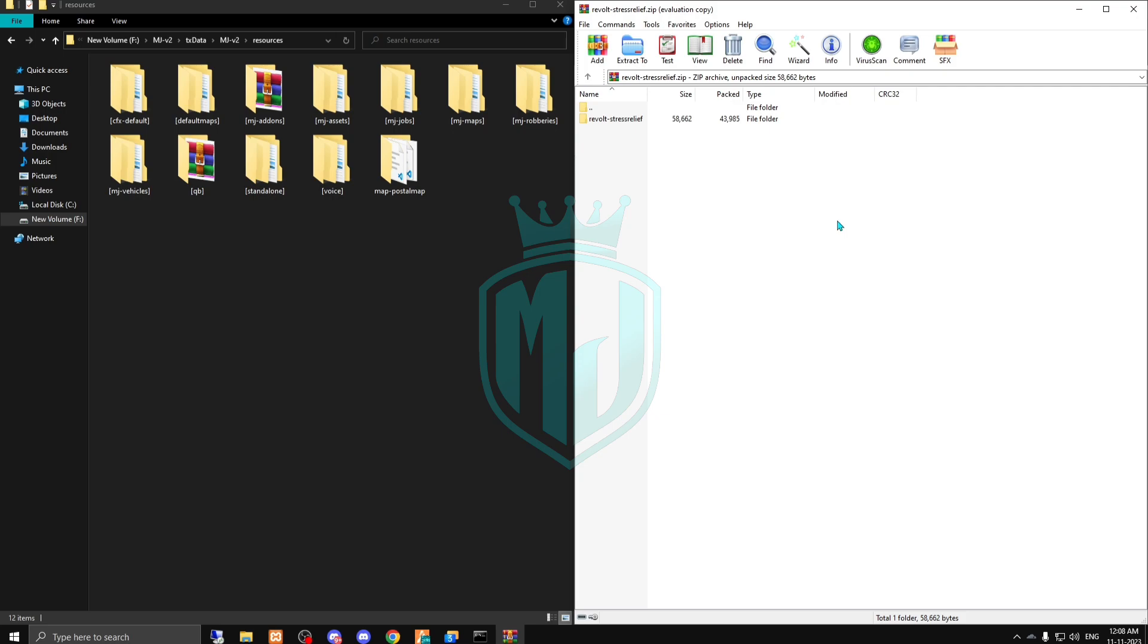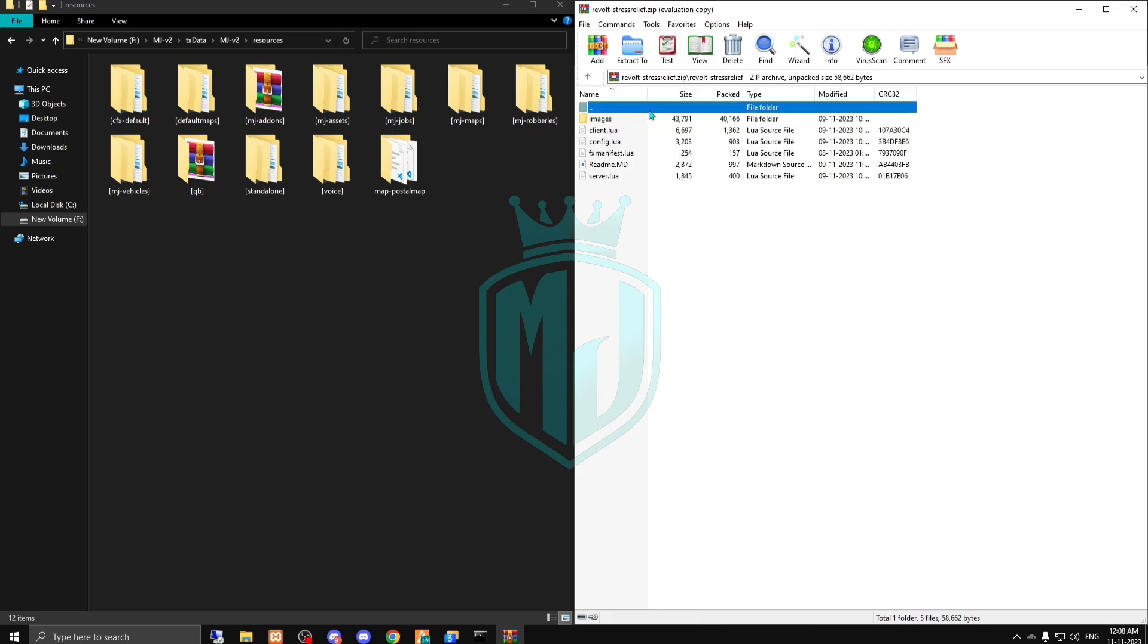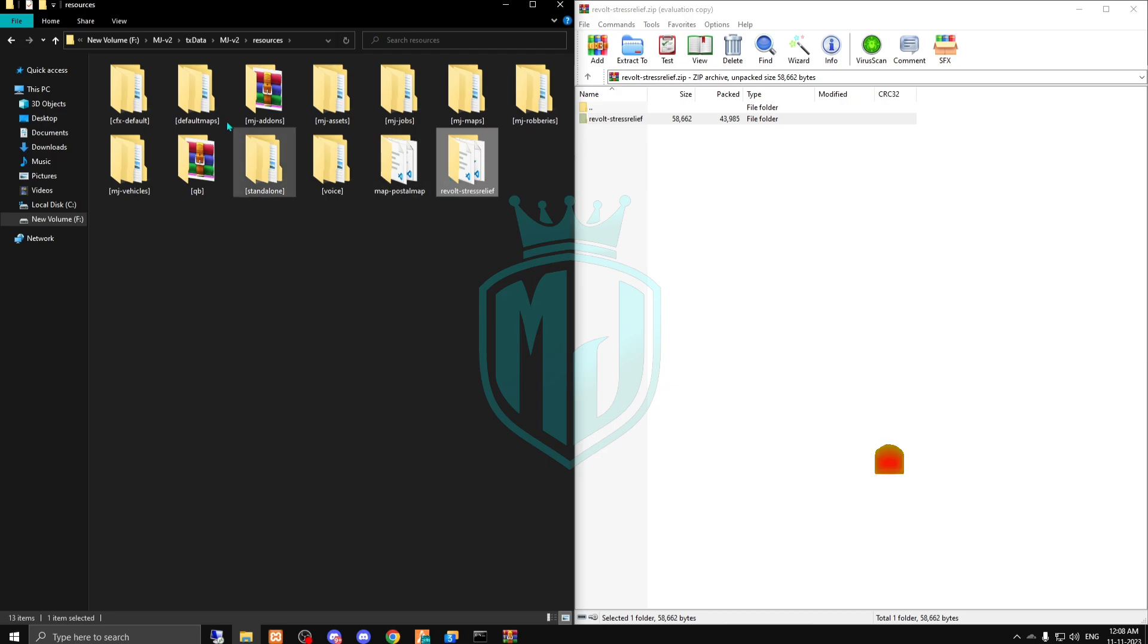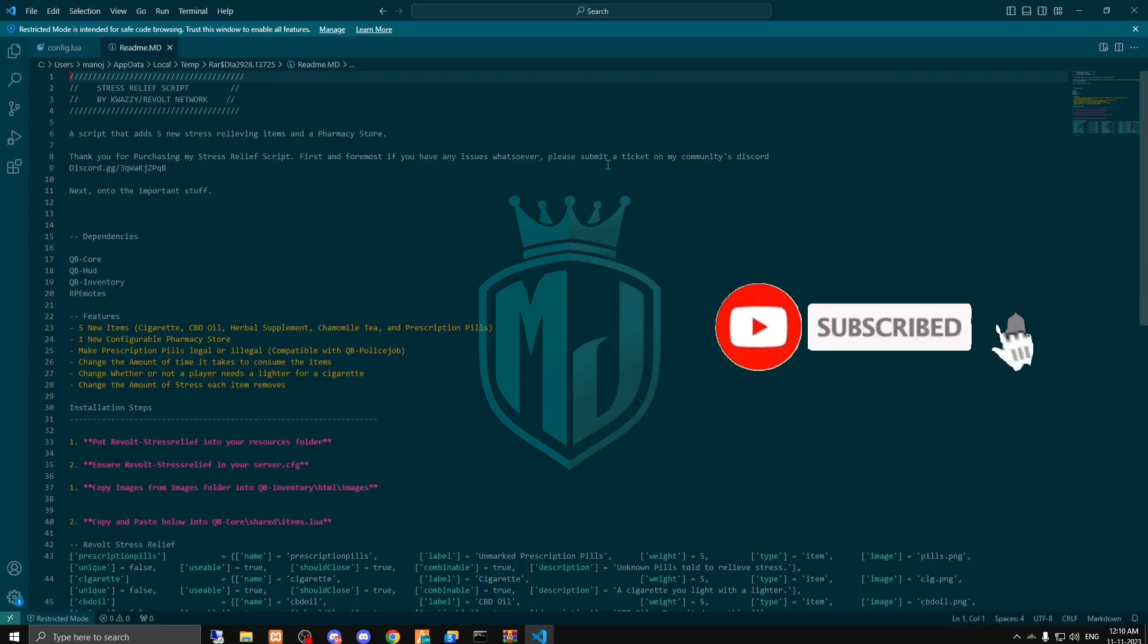As you can see, we downloaded the file from the Tebex account. Right here we have the file. We have to just drag it into our resources.